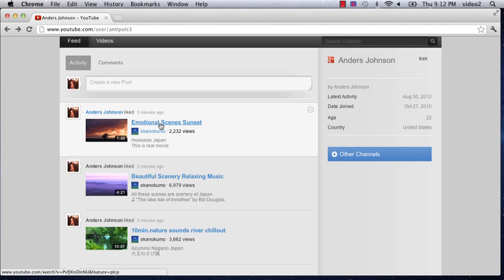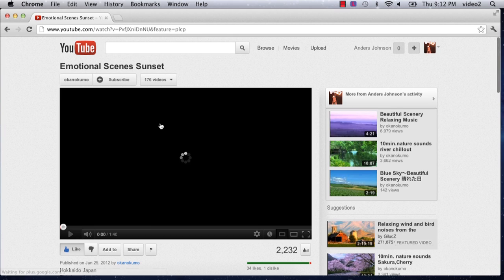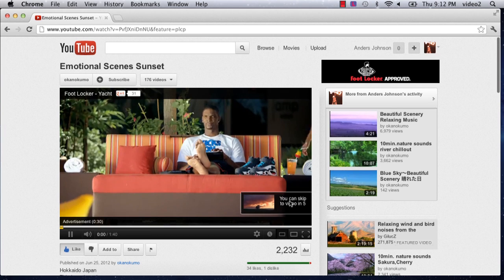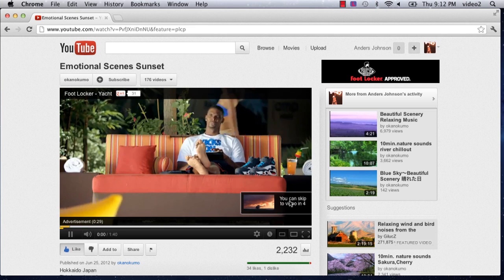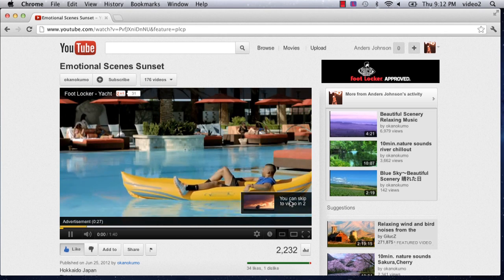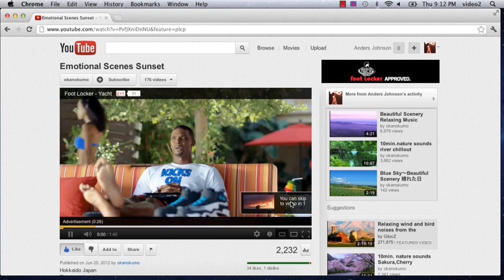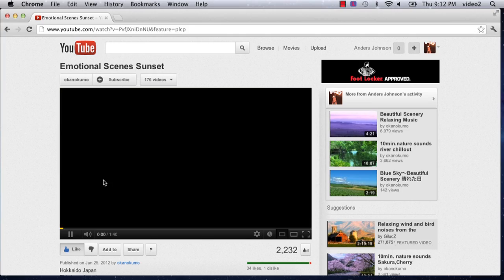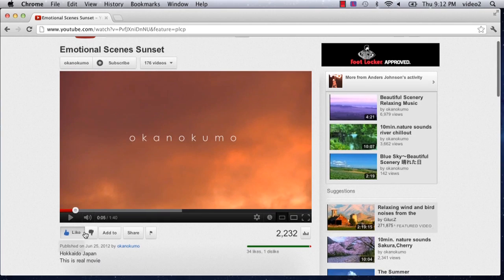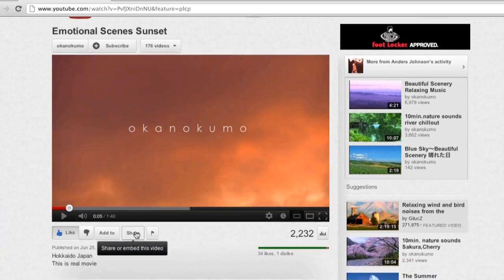First, I'm just going to click on the video itself. It's going to load and we're just going to pause that for now after the advertisement, so just pay no attention. Now we have our emotional scene sunset video. We're just going to pause that there and scroll down to the share button.